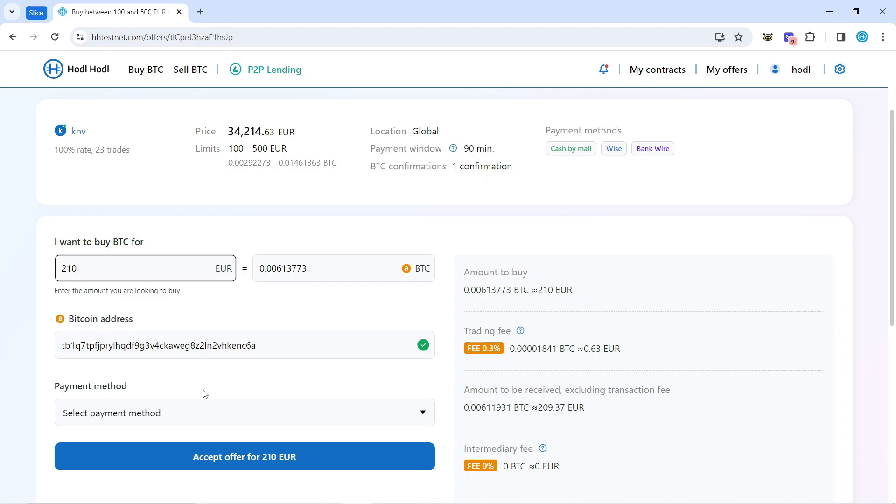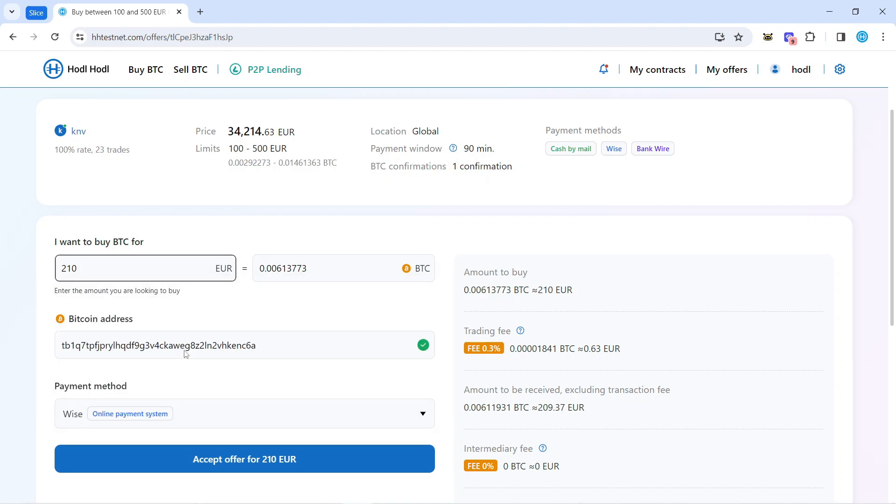Next, I'll select payment method. On the right hand side, you can see breakdown of the fees. Accept offer.